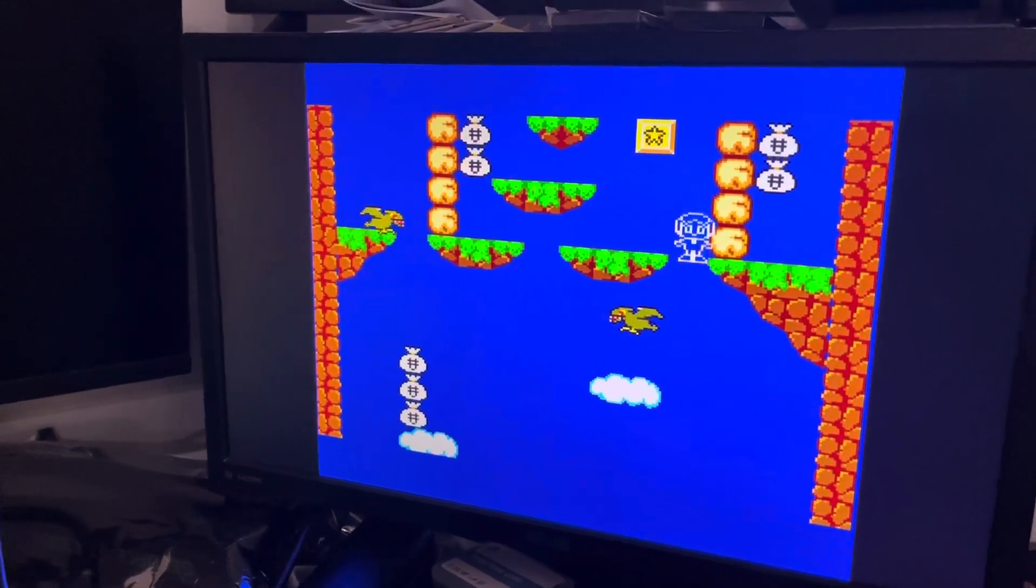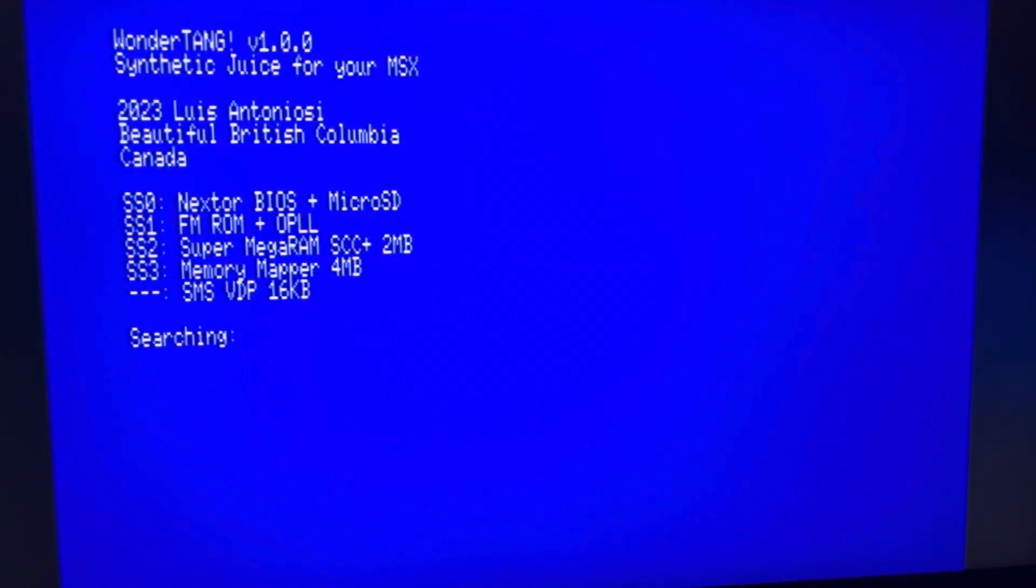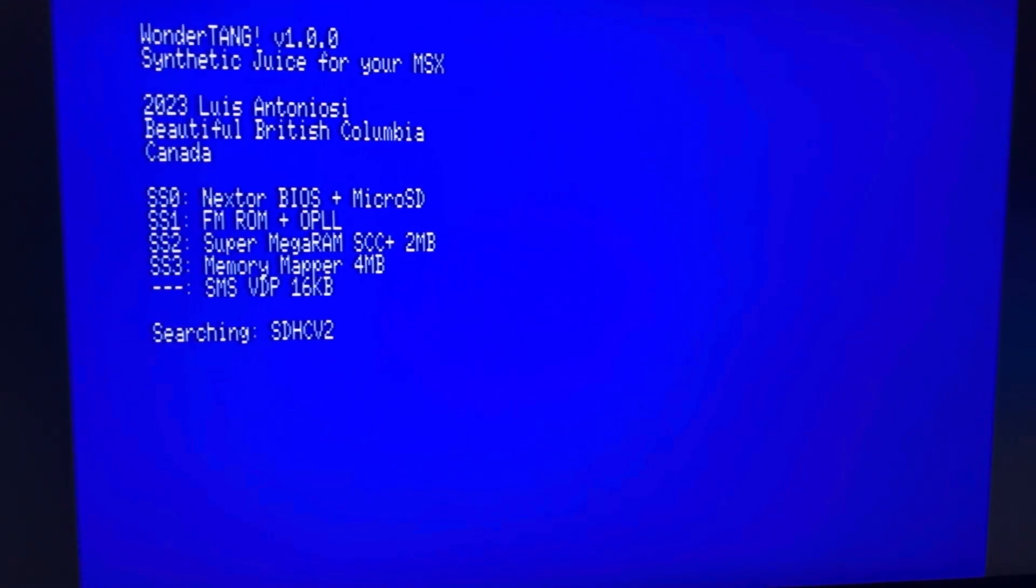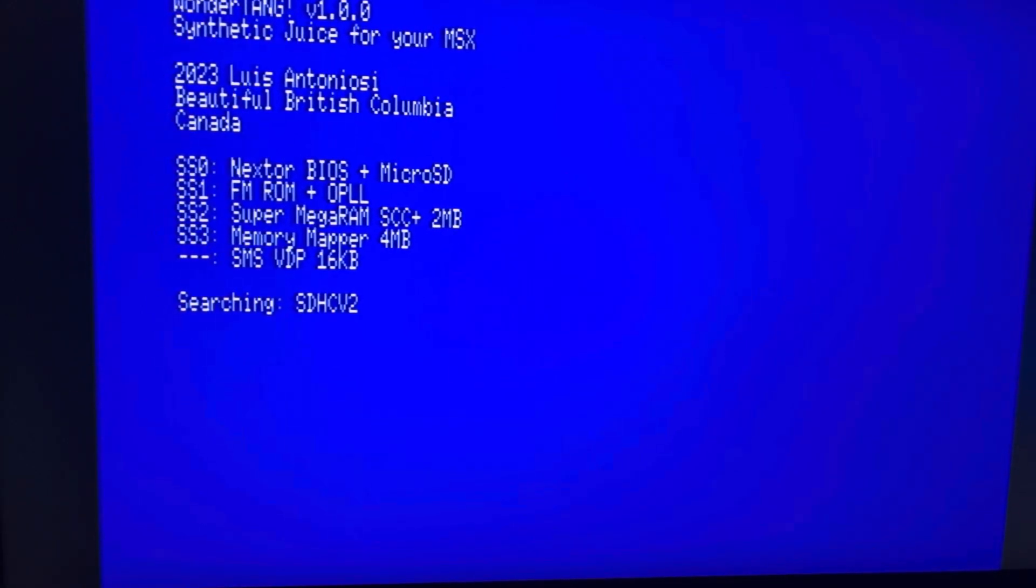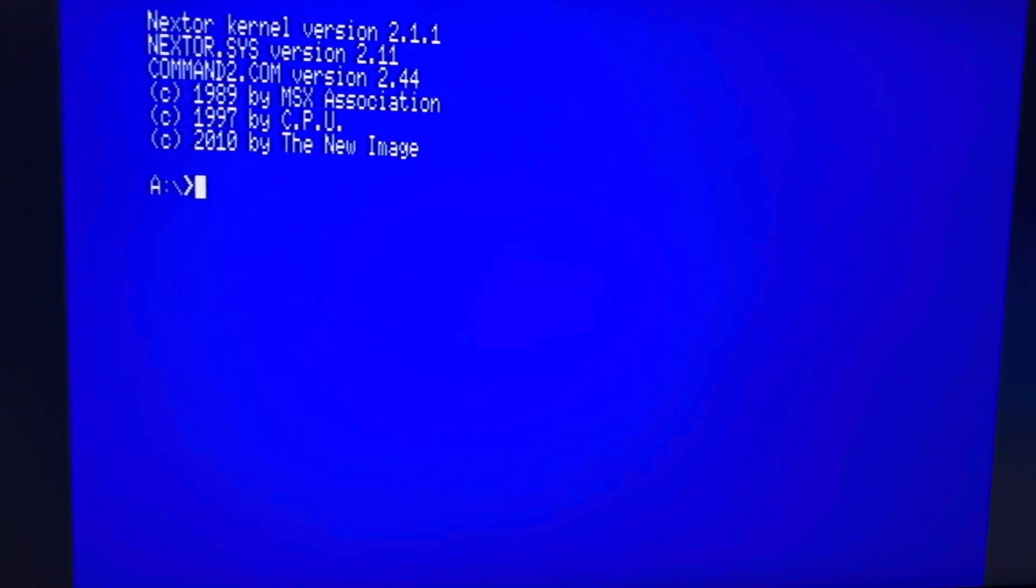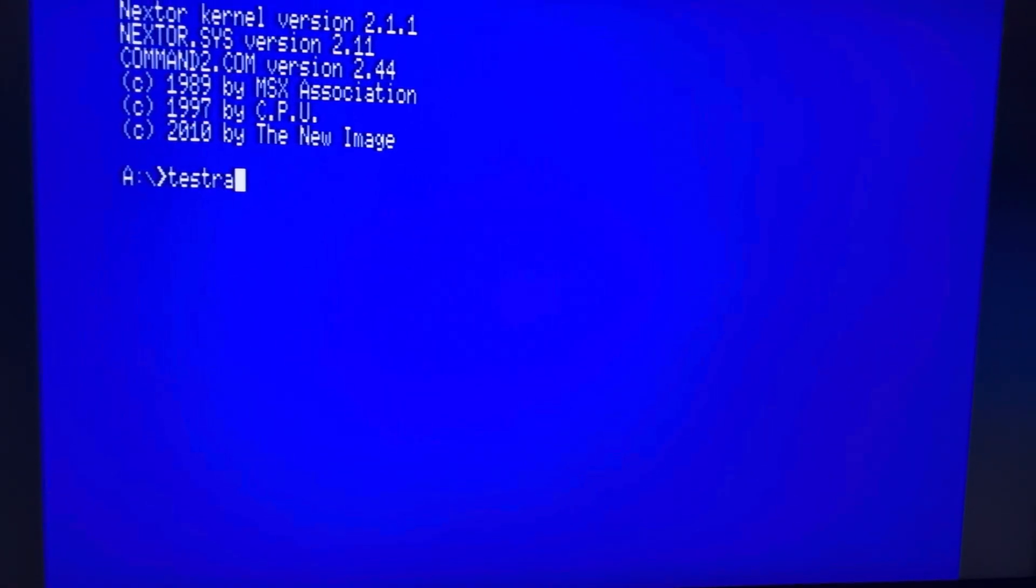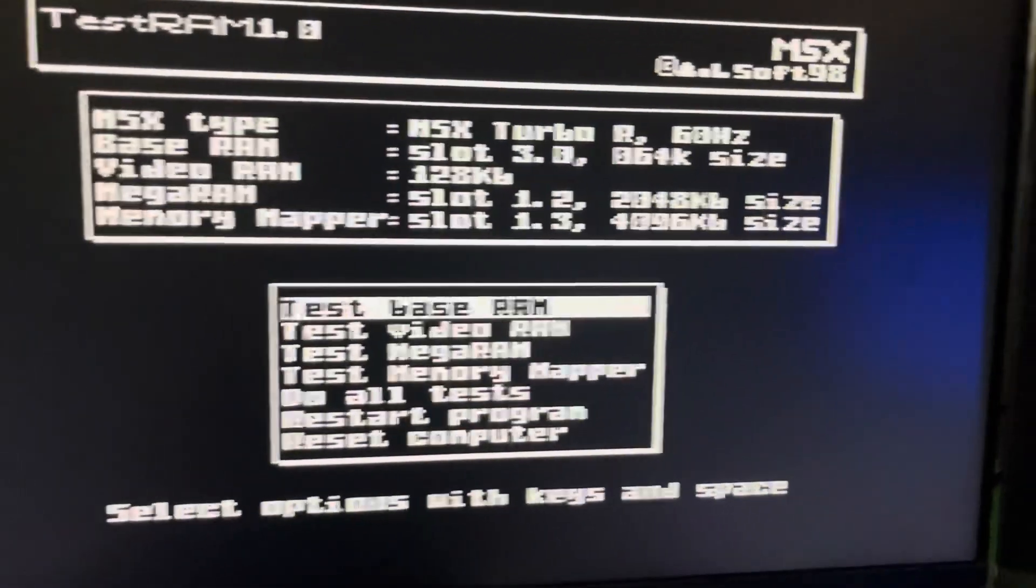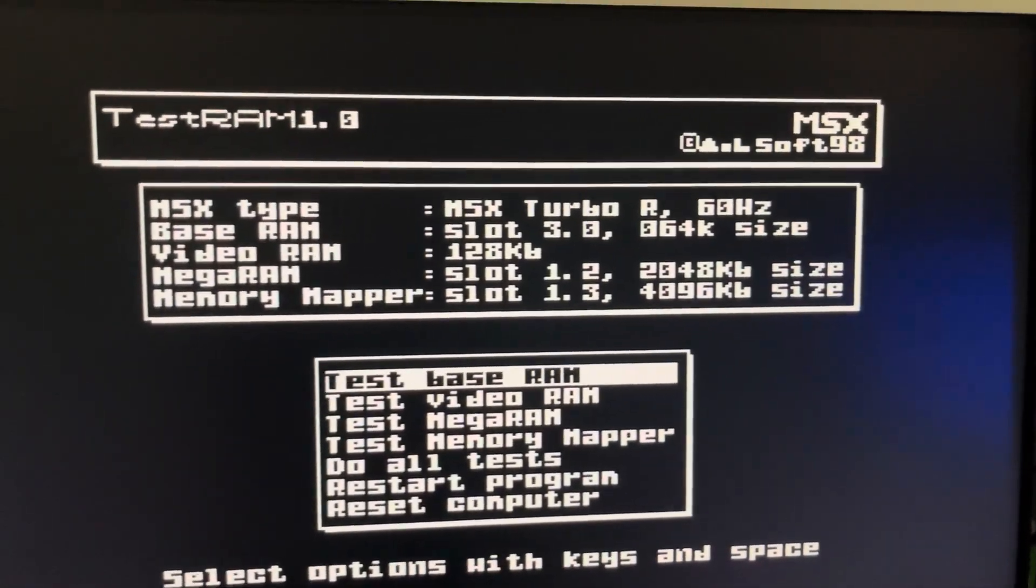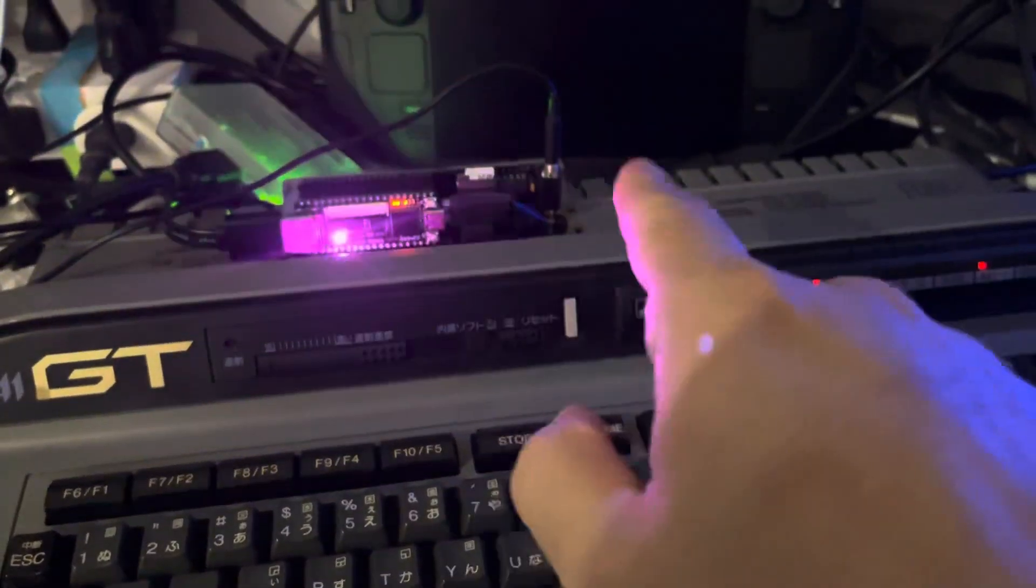And that's it, and you can reboot. I can show you the test run. Four megabytes mapper, two megabytes mega. So that's it.